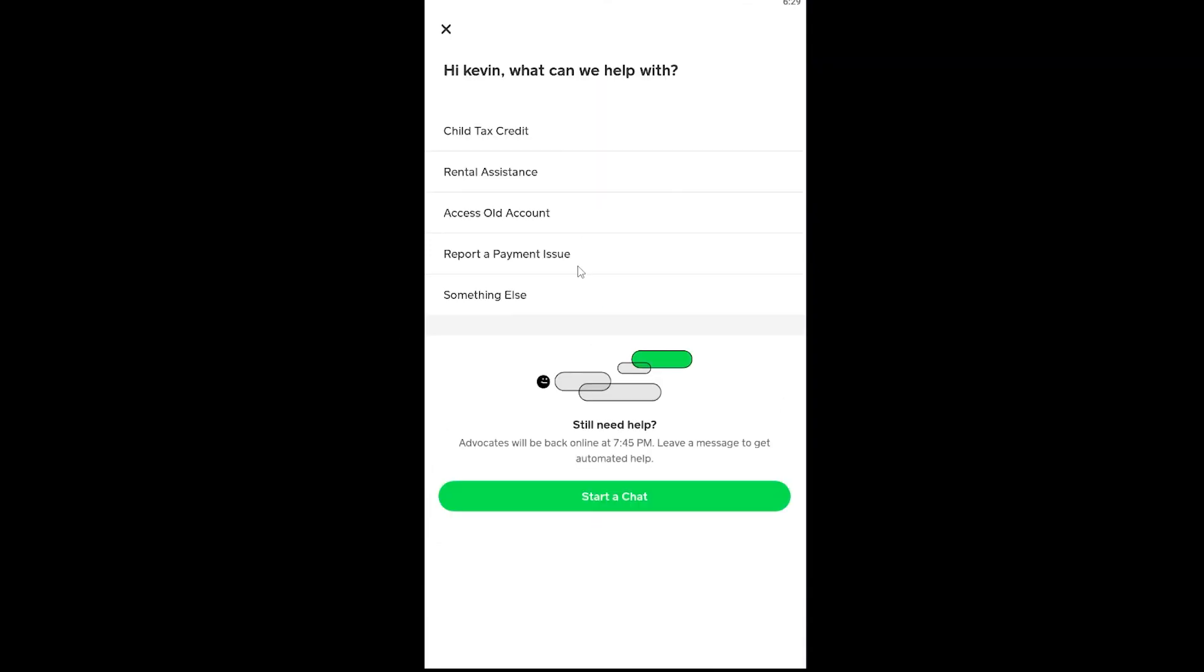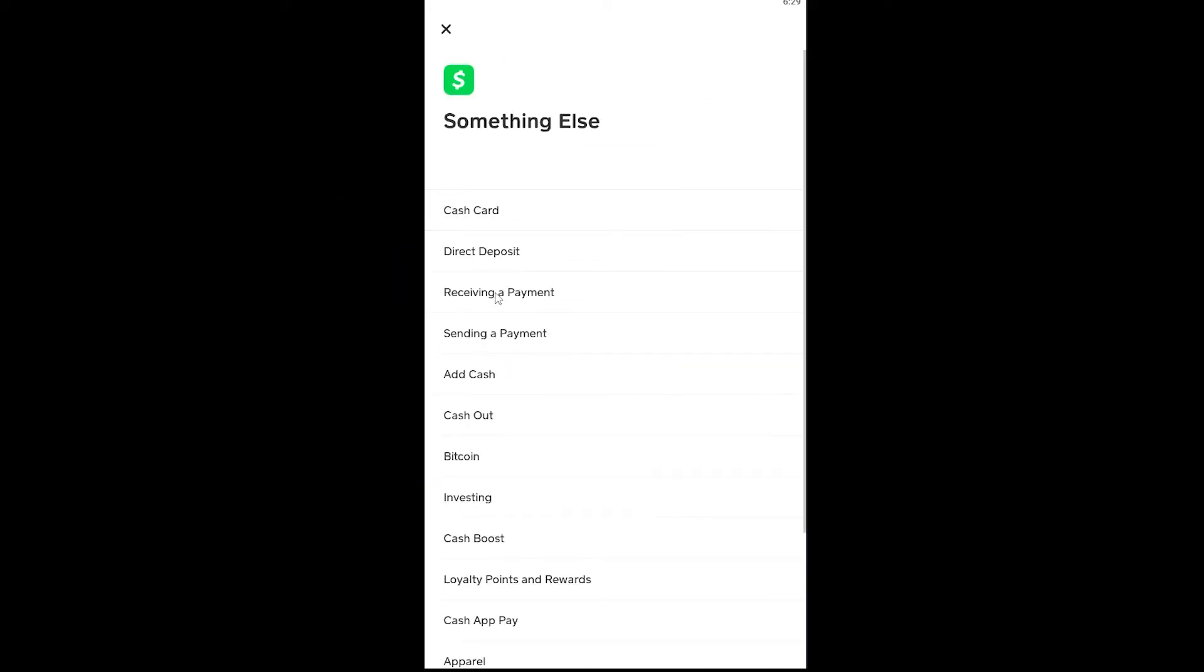Once you click on Support, it's going to show you all the things Cash App can support you with. What you want to do is click on Something Else. Once you click on Something Else, you want to scroll down and click on Account Settings.